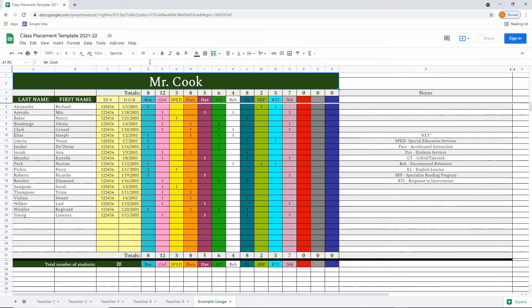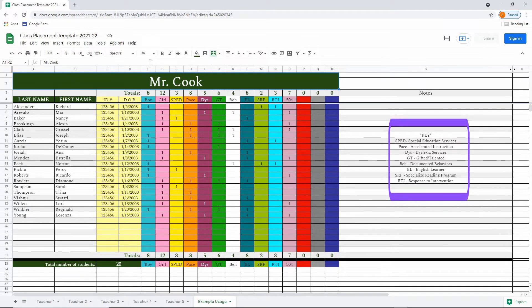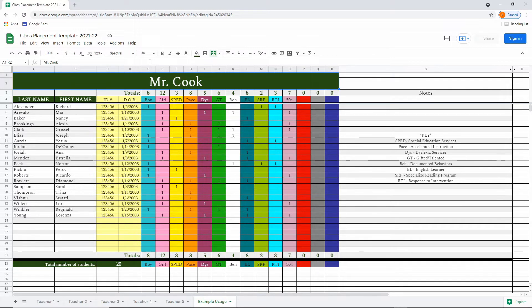As you can see here, I've made a completely made up class. Nothing in here is identifiable information. However, you could see the key of some of the identifying factors that I've chosen to use in this case, such as students who are identified as boy or girl, special education, pace or accelerated instruction, students receiving dyslexia services, gifted and talented students, students with documented behaviors,